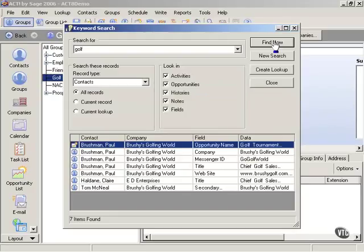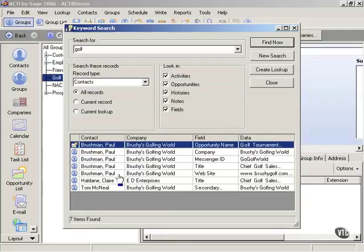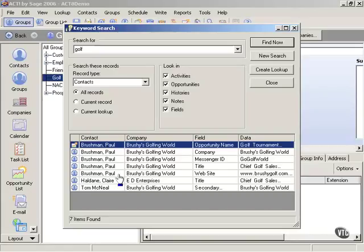Now notice I've got seven items, but really Paul Brushman is listed five times. So I really only have then three separate contacts that have something to do with golf, which could be where I get started. And then maybe I have a golf field that allows me to dynamically manage this group in the future.